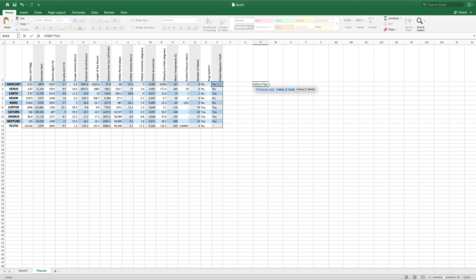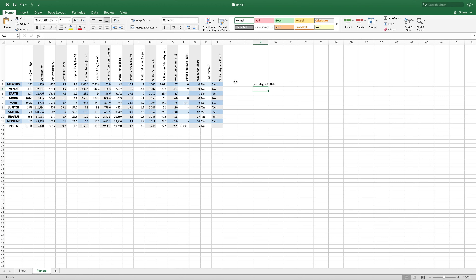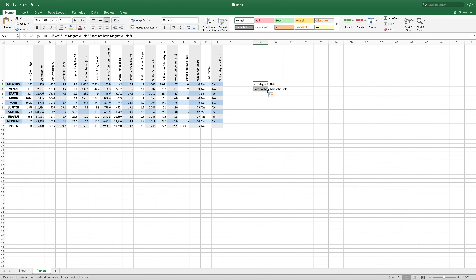And then the value if false: does not have magnetic field. Then, if you hit enter, it will evaluate this and decide between these two values which it should print. Now, because this says yes, this cell says has magnetic field. If we were to copy and paste this down below, you can see now it evaluates as false, because this cell does not say yes. And this will continue on down.